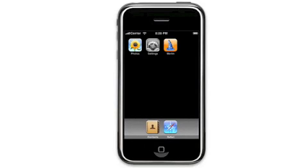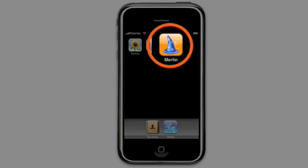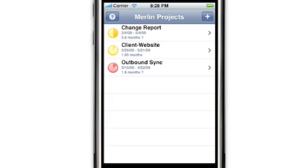Working with projects. Let's get started by launching Merlin. Here we're taken to a project listings page where we can view all the projects that have already been loaded onto Merlin iPhone. Note that you do not need a connection to a server at this time — you can work with these projects offline.